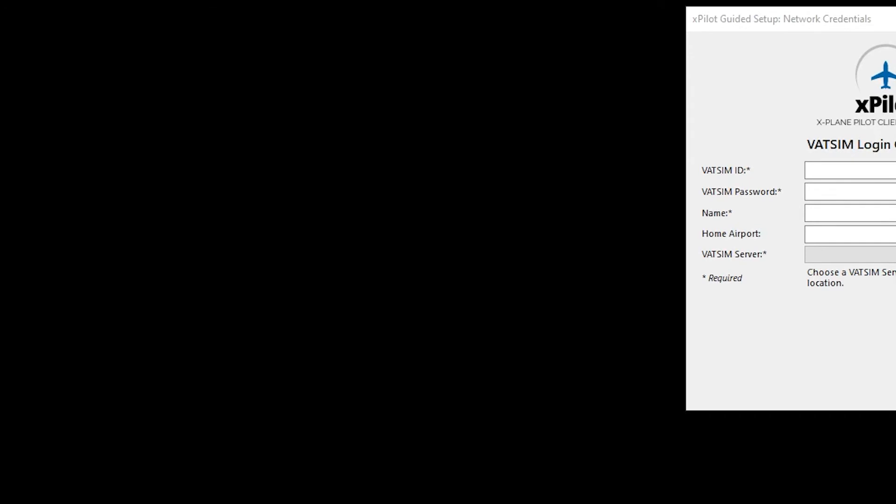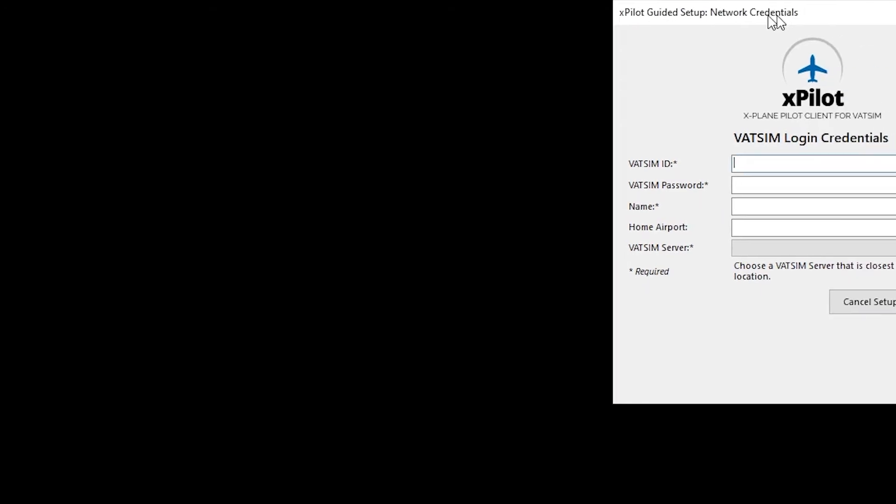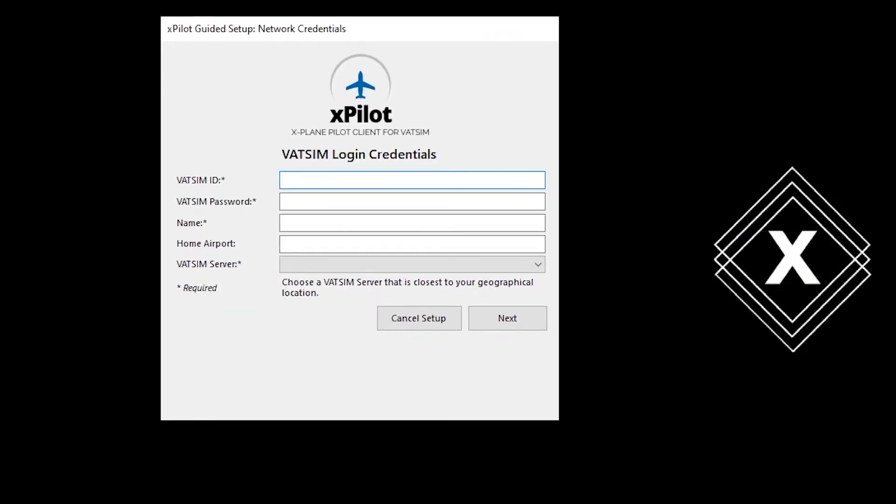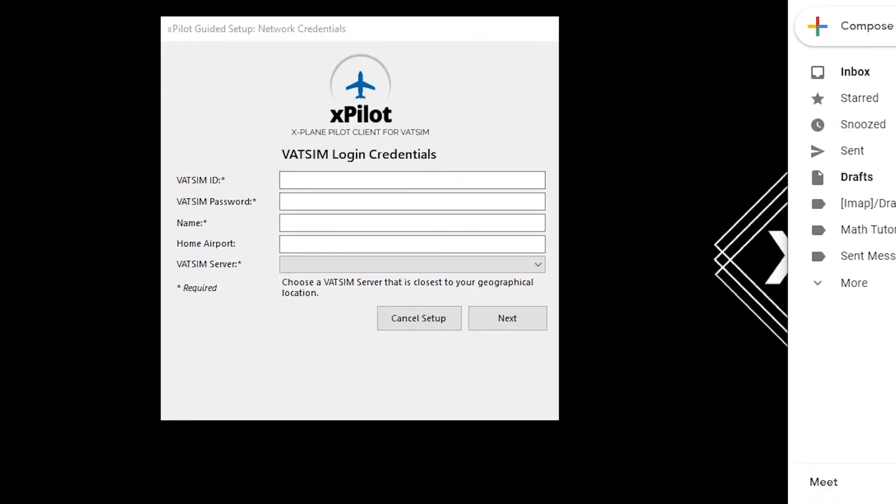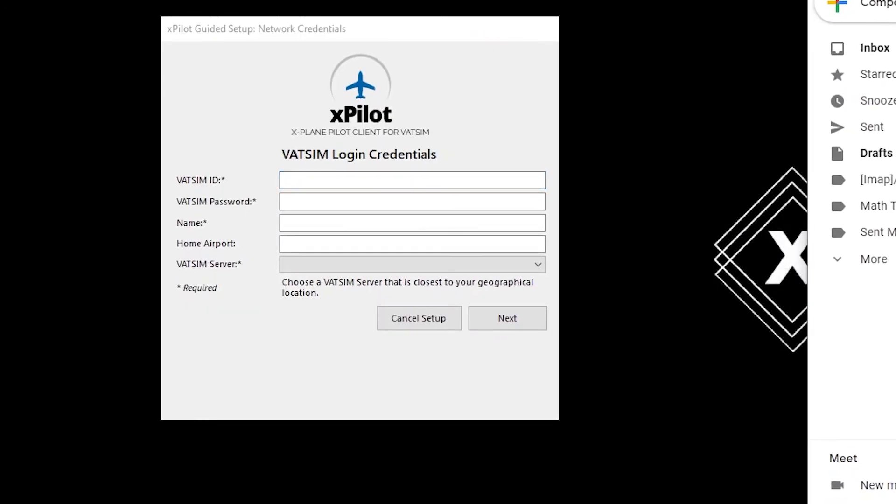Oh, I can't select it. There we go. Okay. That's my ID. Copy and paste that. Password. Copy and paste that.